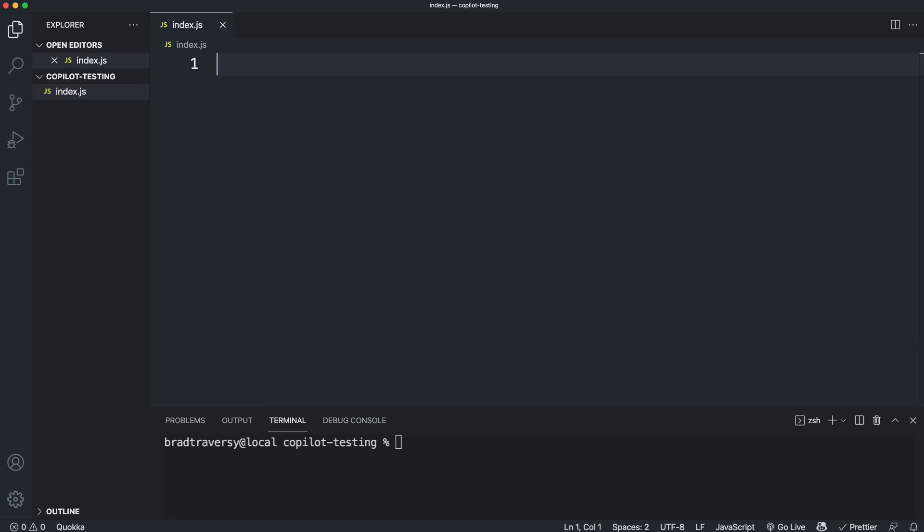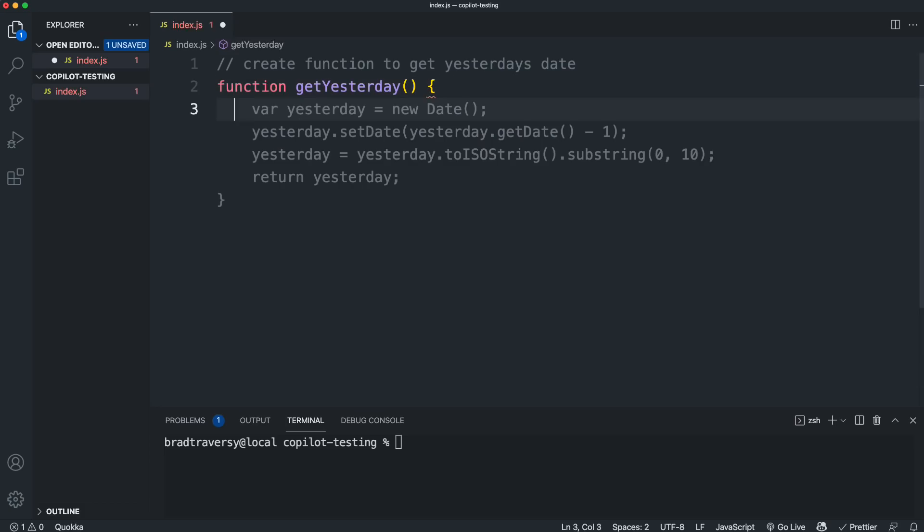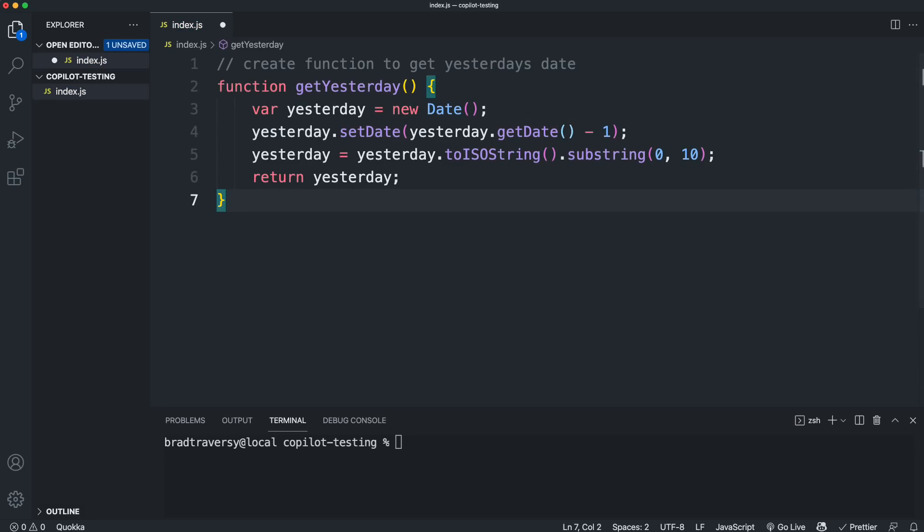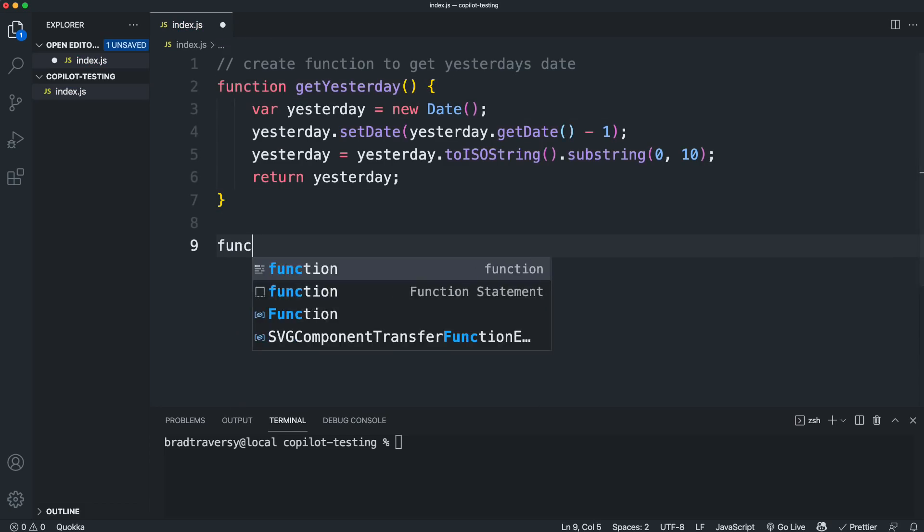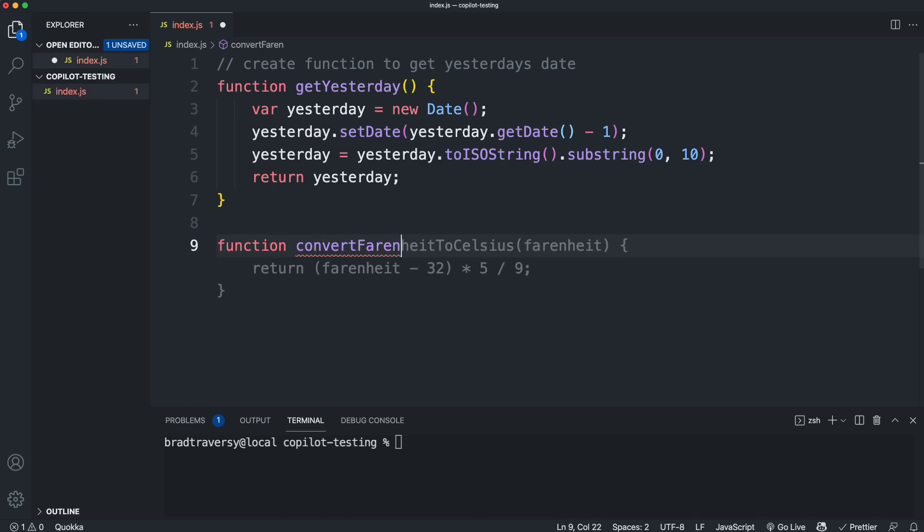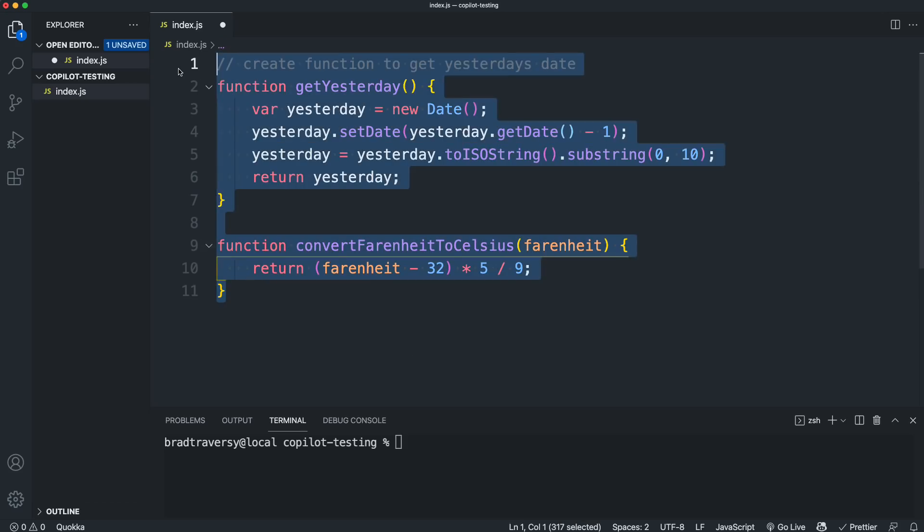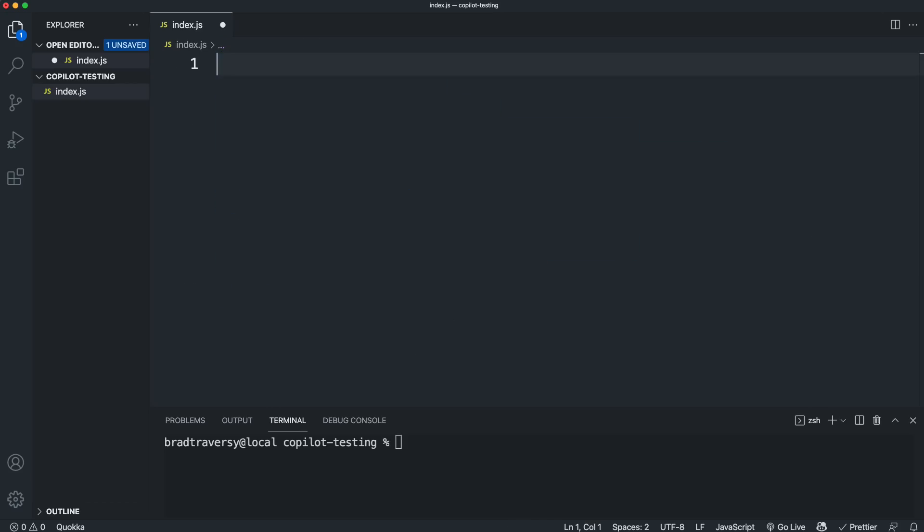Let's say we want a function to get yesterday's date. We'll say create function to get yesterday's date. And I'll accept that with tab. And there we go. Let's say we want to create a function to convert Fahrenheit to Celsius tab. There we go. So just functions like this just to do a specific task. This is really good for.